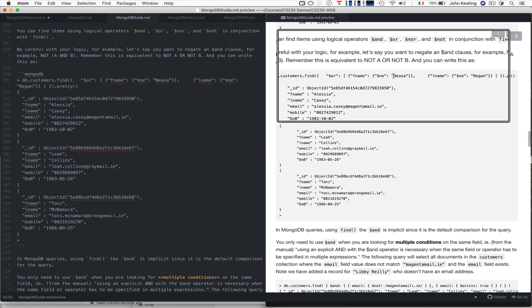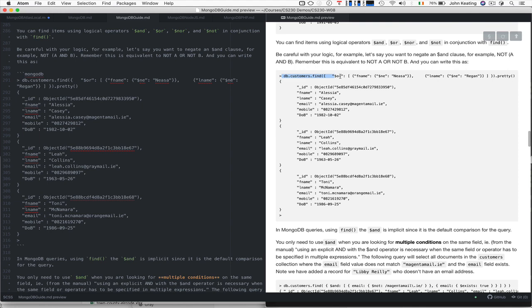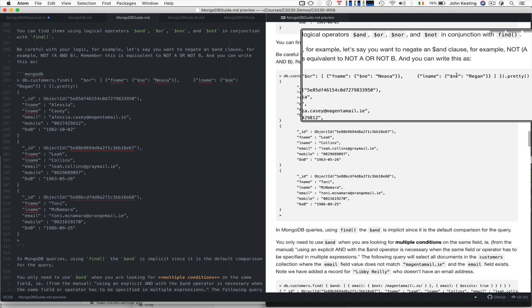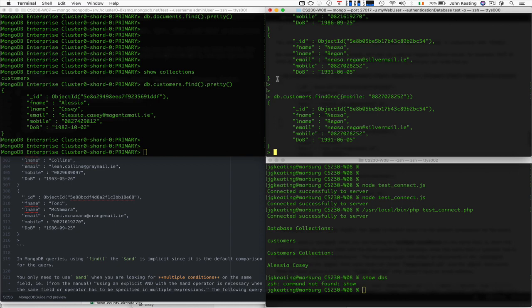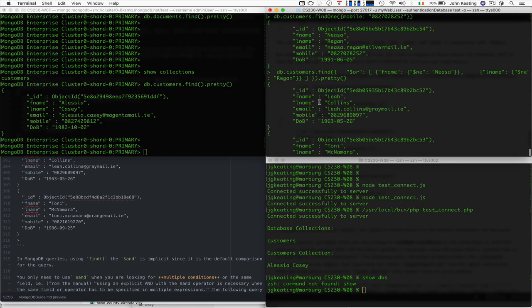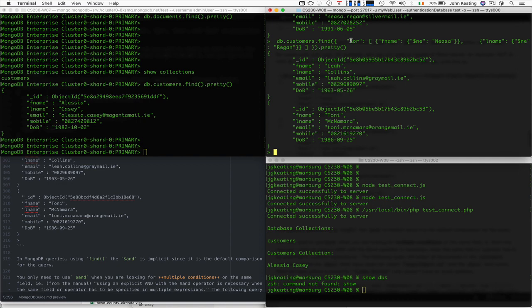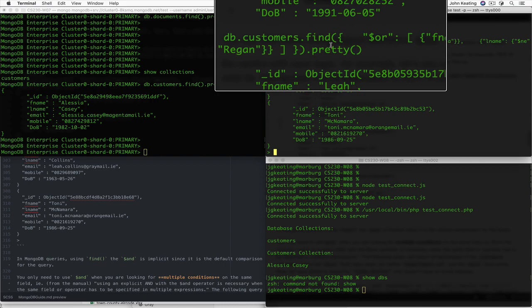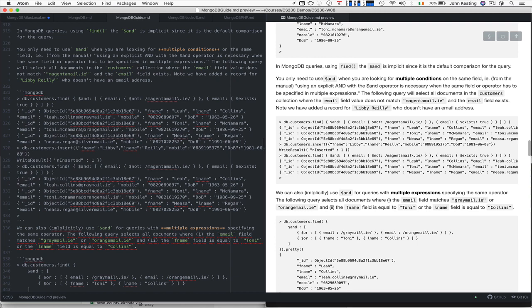We can find customers where the first name is not Nessa and the first name is not Regan — combining with or and not-equals. There are lots of ways of combining into complex queries with MongoDB. We were able to find Leah Collins and Tony McNamara, which are not Nessa or Regan, so it works. For querying like you would in MySQL and SQL, you can do it in MongoDB using the find method. Note that and is implicit, but when you have multiple conditions you might need to explicitly use the and operator — I've got examples you can work through.